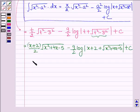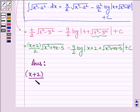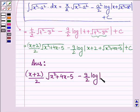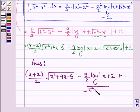Thus on integrating the given function we get x plus 2 upon 2, root over x squared plus 4x minus 5, minus 9 upon 2 log mod x plus 2 plus root over x squared plus 4x minus 5, plus constant c.